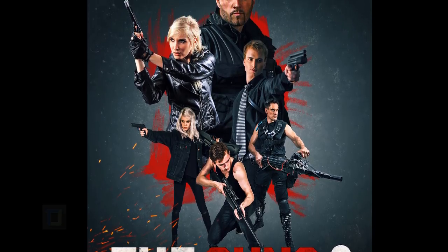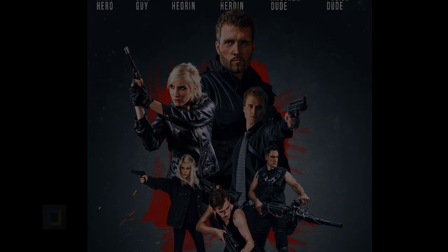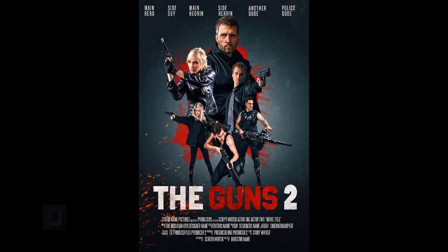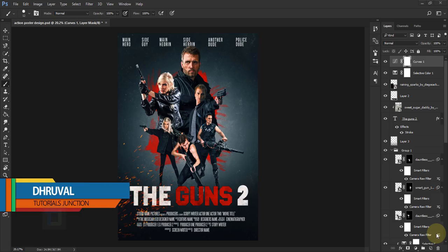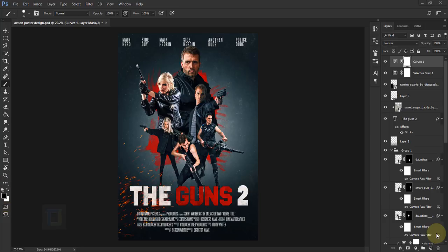In this video, I'm gonna show you how to create this action movie poster using Photoshop. So let's get started. What's up guys, Drill here back with another video. As you can see, this is the final output. Before we start, I'd like to make one thing clear — it's not a design tutorial, it's more like how to use tools to get done what you want to get done. The design is really simple: a big main character, a smaller side character, and an even smaller foreground character.